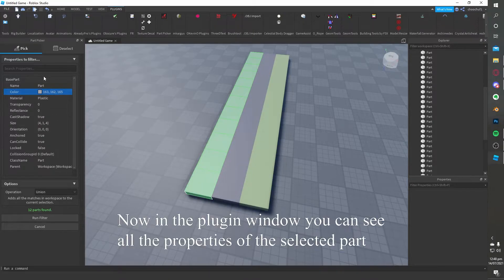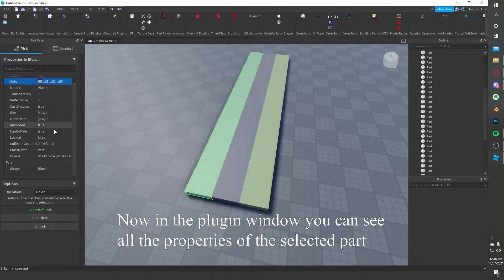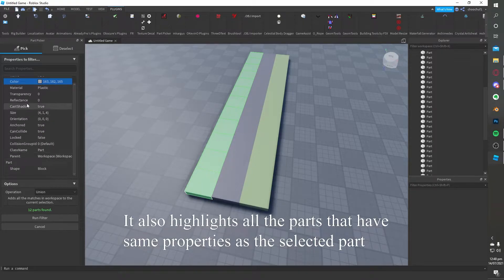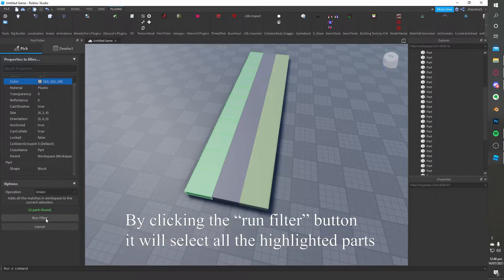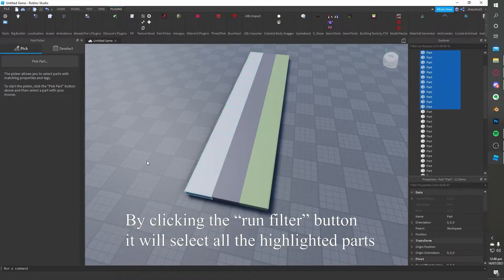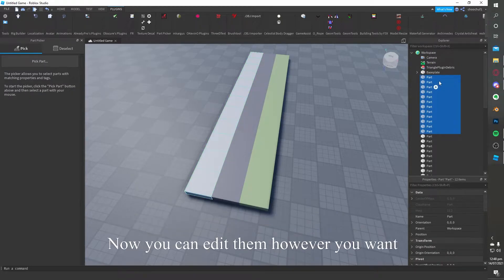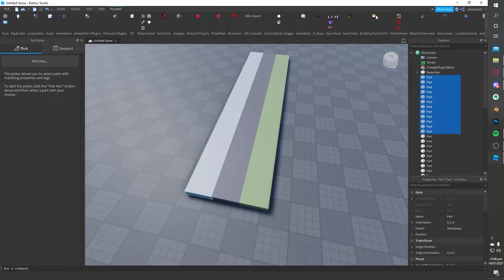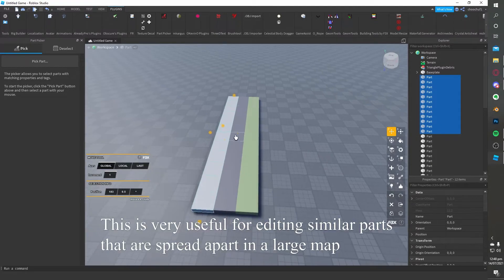Now, in the plugin window you can see all the properties of the selected part. It also highlights all the parts that have the same properties as the selected part. By clicking the run filter button it will select all the highlighted parts. And now you can edit them however you want.